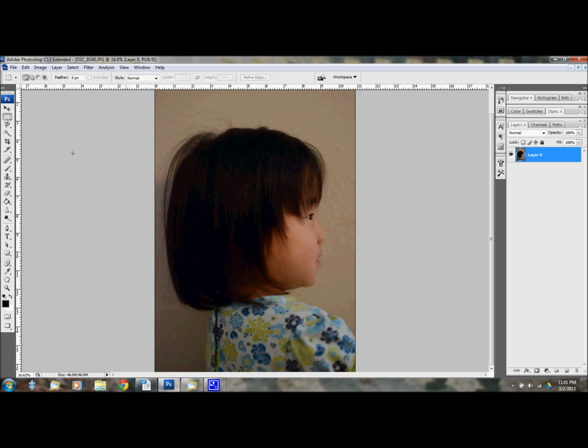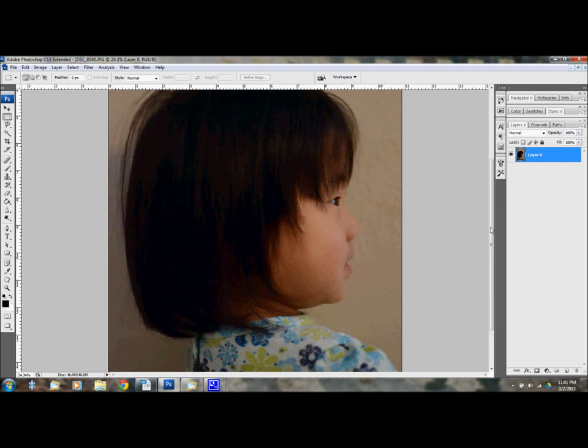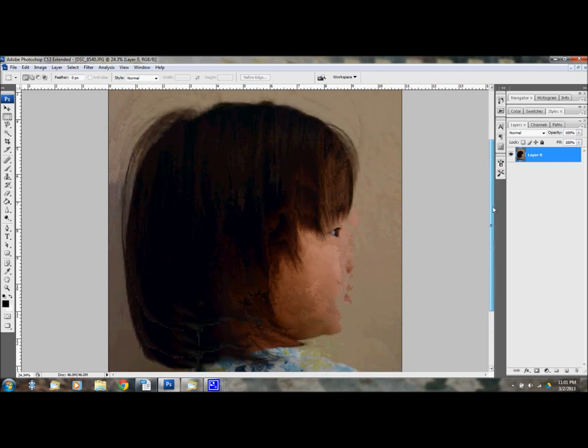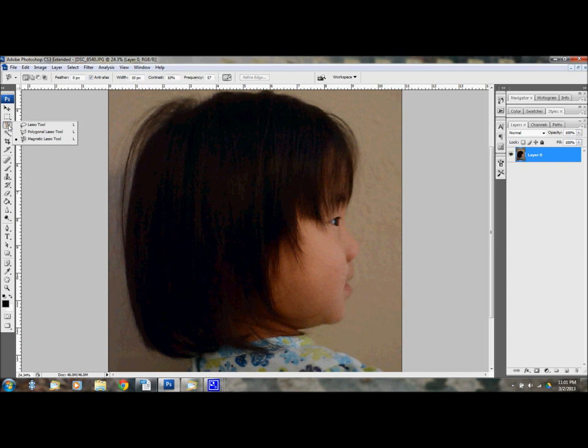So I'm going to zoom in on her face here. And I'm going to use the magnetic lasso tool. You should be able to use this in Photoshop Elements as well as the full version of Photoshop. So I'm just going to start down here by her collar.